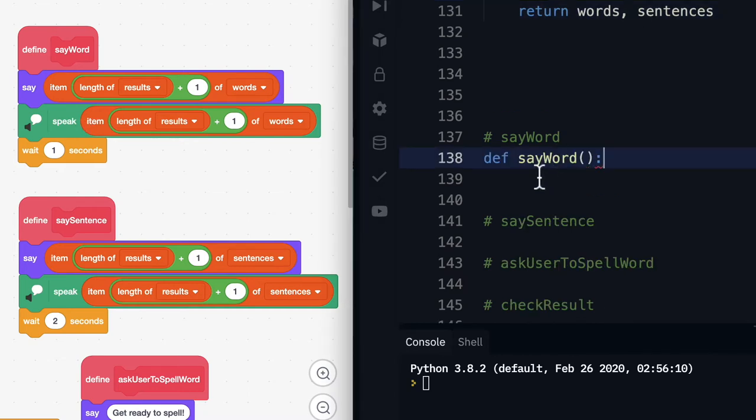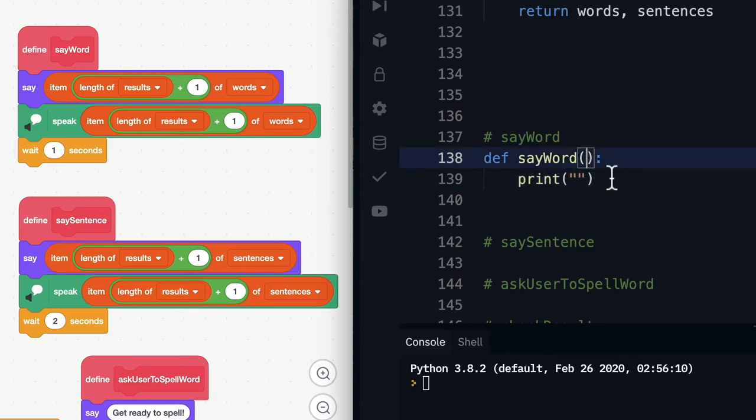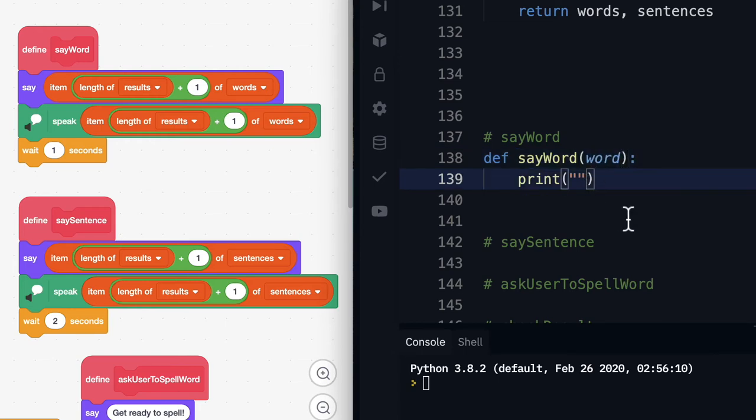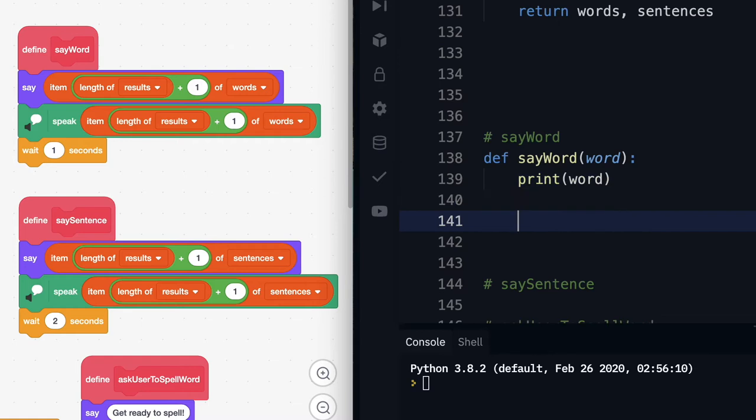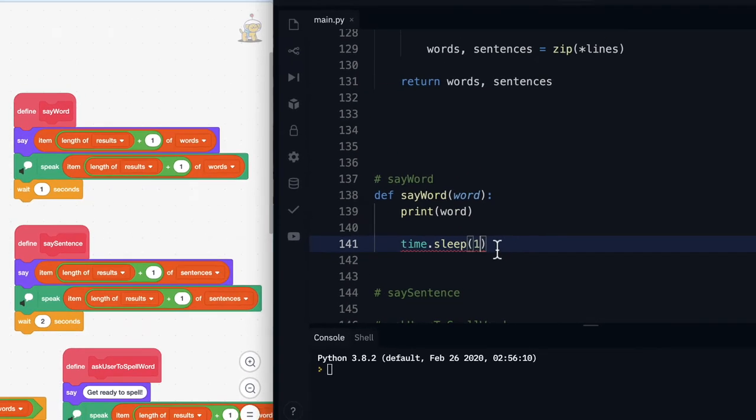So over here in python we need to create the corresponding function and simply all we need to do is print whatever that word is to the screen. The only difference is that we're going to pass a word into say word and we will print that word just like that. Over here in scratch we've got a wait one second block. In order to do that in python we're going to reference the time module and we're going to say sleep and we're going to sleep for one second. You'll see I've got a red squiggly line here I need to go and import the time module.